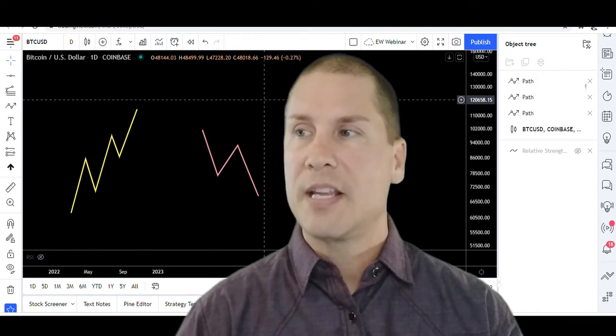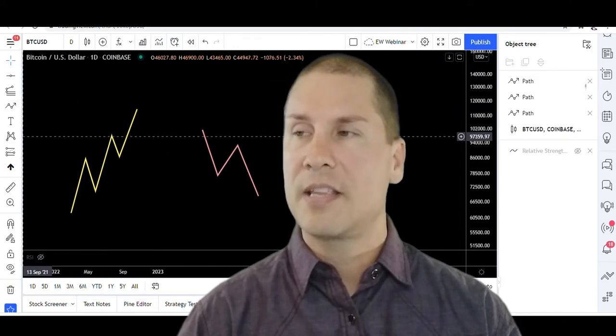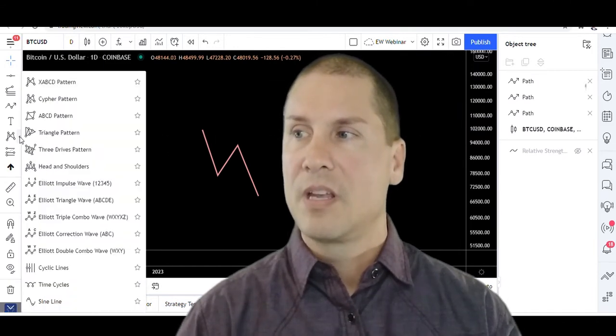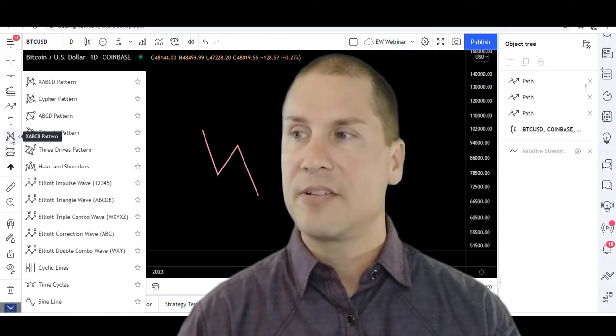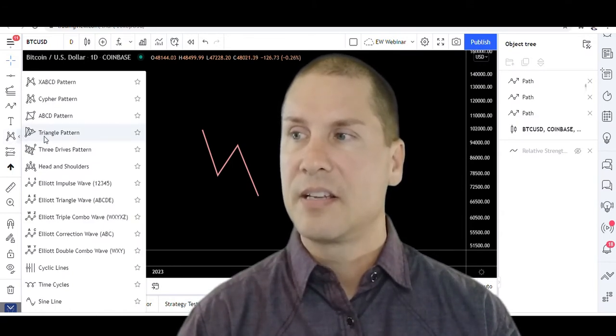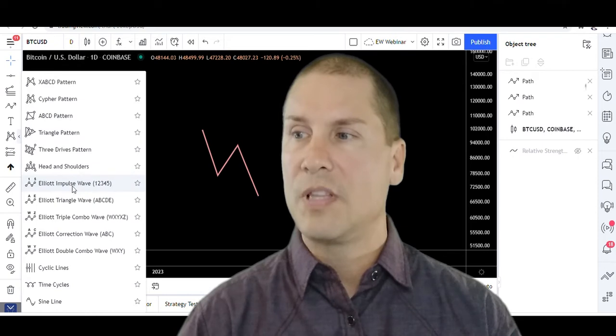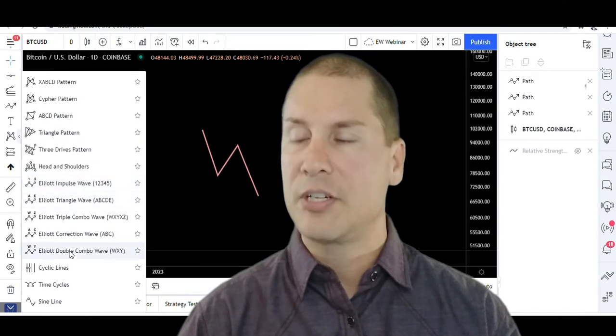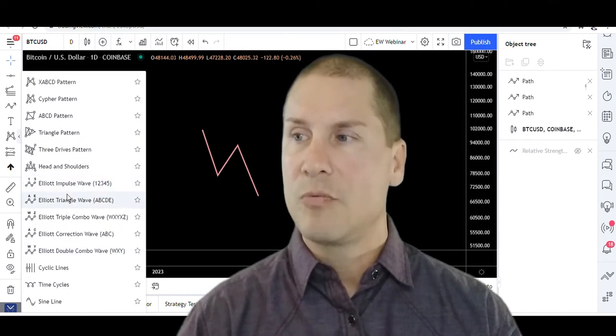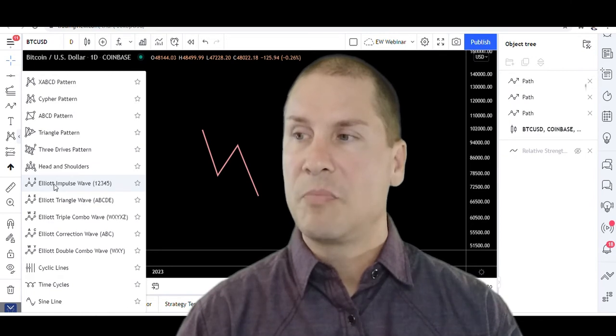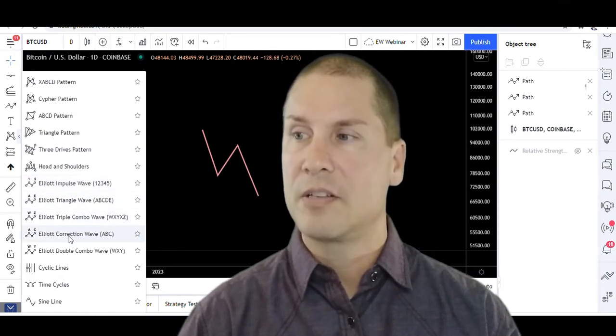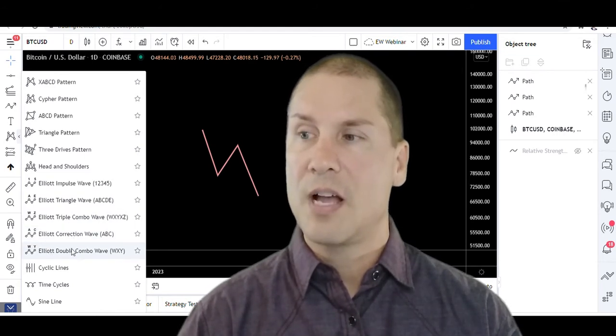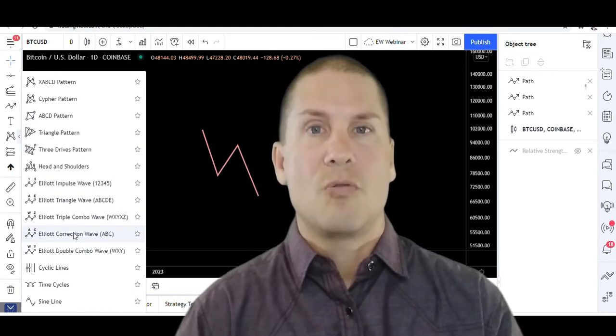If we go out and take a look inside the TradingView platform, within this little pattern icon on the left-hand side, there are several labels that show up that are Elliott Wave related. We've got Elliott impulse wave, Elliott triangle wave, Elliott triple combo wave, Elliott corrective wave, and then also Elliott double combo.